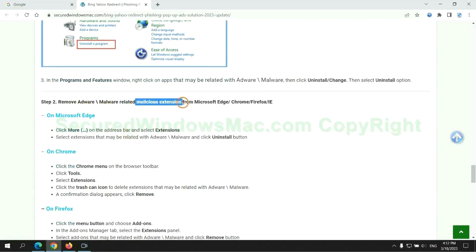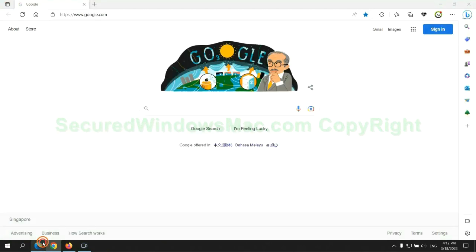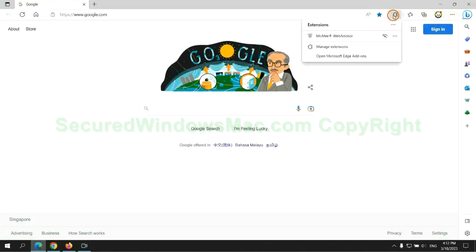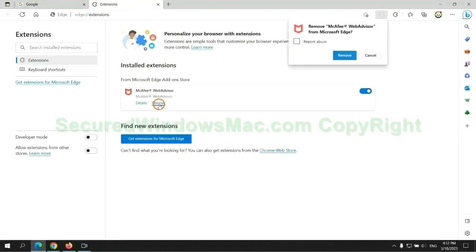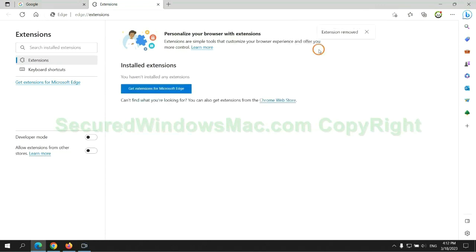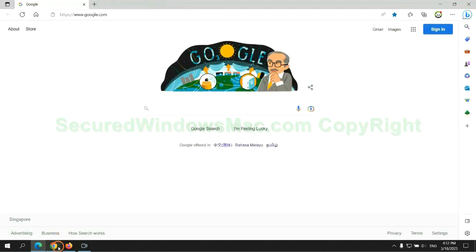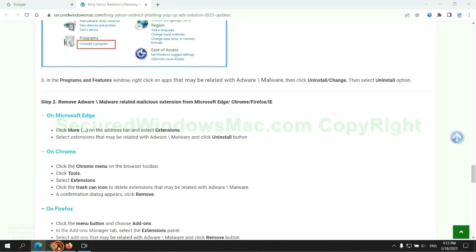In step 2, we need to remove malicious extensions on web browsers. First remove extensions on Edge browser.